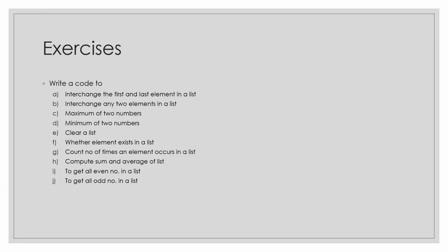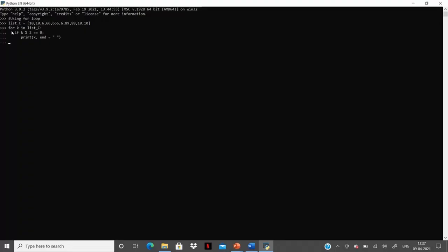Ninth, let's write a program to get all even numbers in a list. The for loop iterates through each element in the list and checks whether the element is completely divisible by 2 or not, and prints out only the element if this condition is satisfied. This will extract all the even numbers in the list. As you can clearly see, 89 — which is an odd number — has been excluded. This seems to be correct.